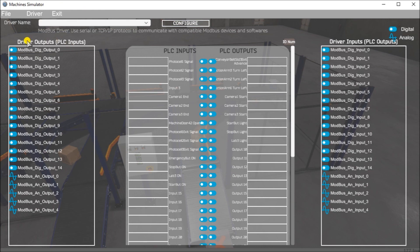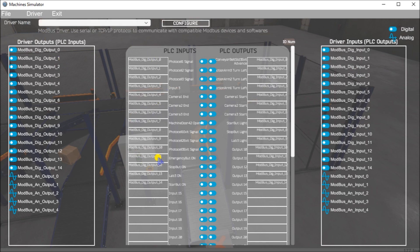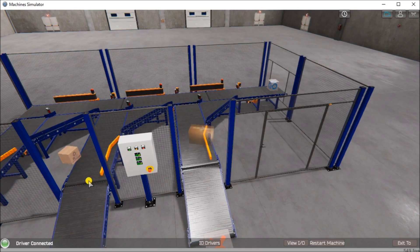Once configured, all of the driver outputs for the PLC inputs and outputs are specified. We can assign each one to the inputs and outputs on the PLC manually, or we can let it do it automatically by hitting driver automatic assignment. Then we hit exit, start driver, and exit. You'll notice we are now connected to the driver.